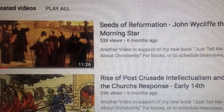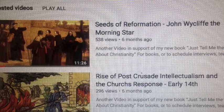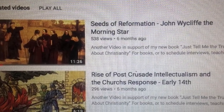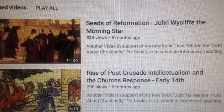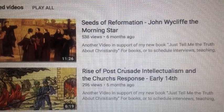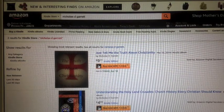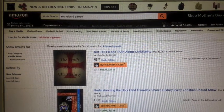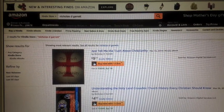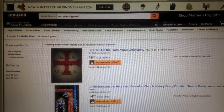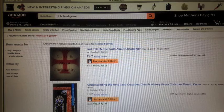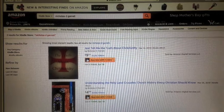Hello everyone and welcome to the Evangelist Nick Garrett channel. If you missed the last installment, check out Seeds of Reformation, John Wycliffe. And if you want to read it for yourself, you can get my book Just Tell Me the Truth About Christianity from Amazon on paperback or for your Kindle.